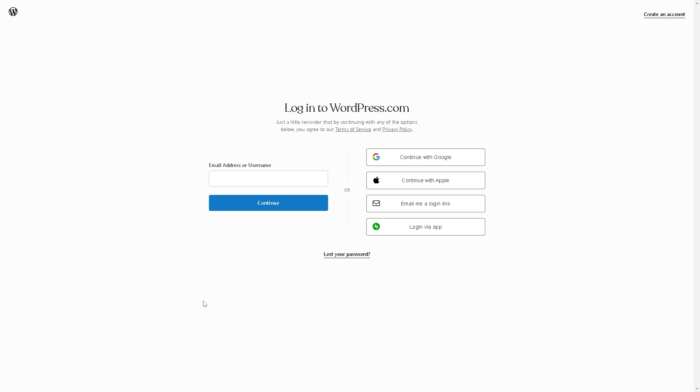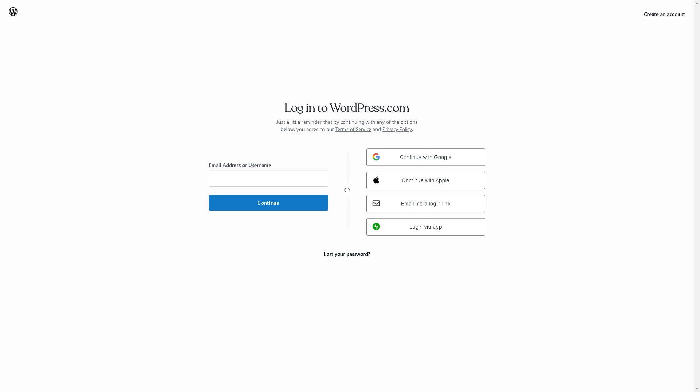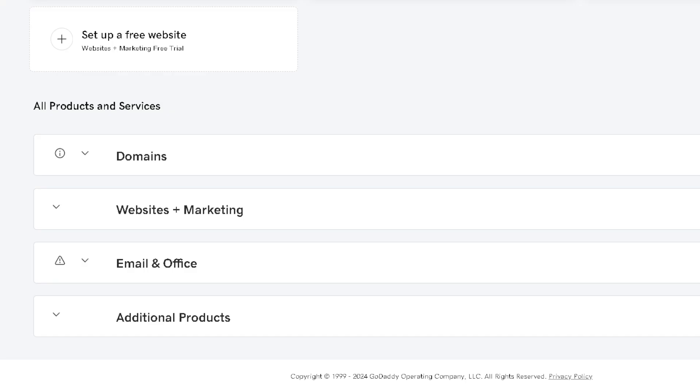If you haven't done so, this is the perfect time to create an account. You can continue with your Google account if you have one, continue with Apple, or sign in using your business or work email address. You can even log in via the app.